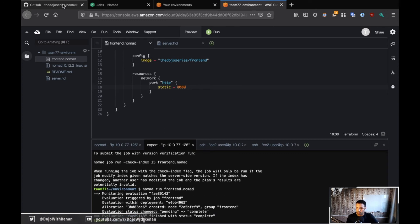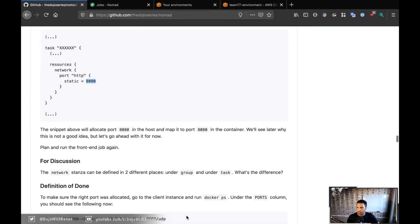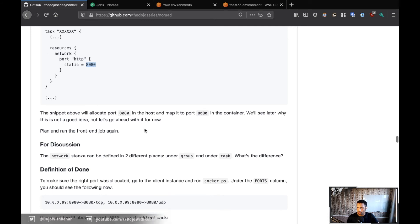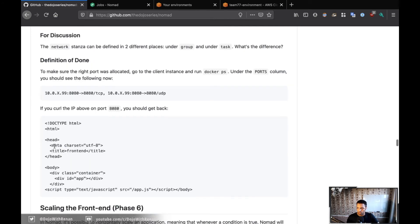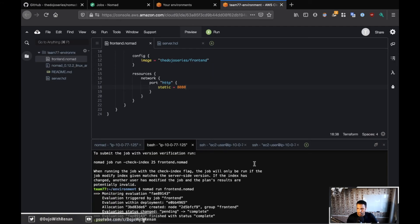Let me go back here and make sure I didn't miss anything. Just plan and run the job. And for the definition of done, to make sure that everything's fine, we're going to go to the client and run a Docker PS again.